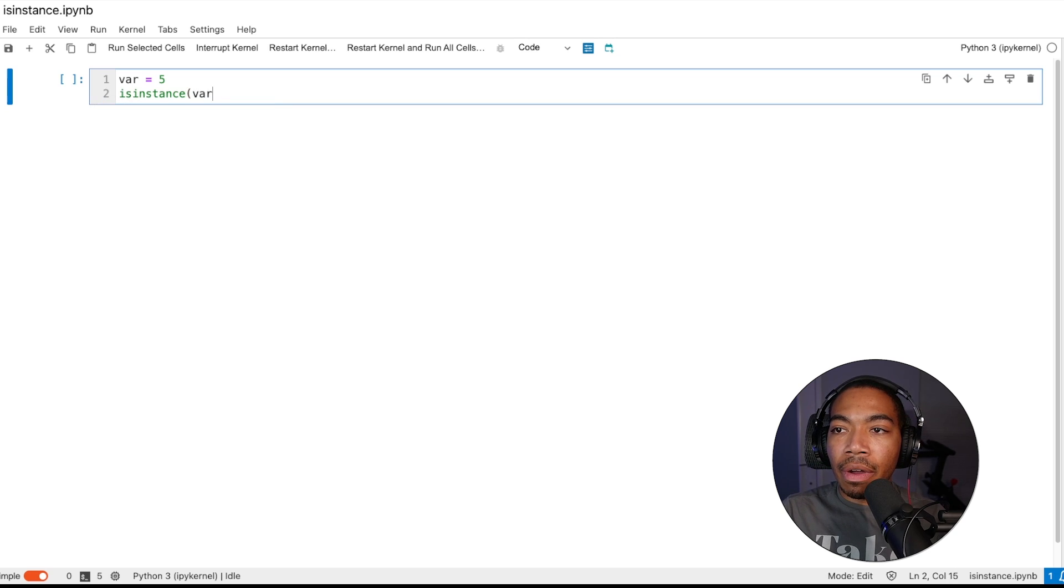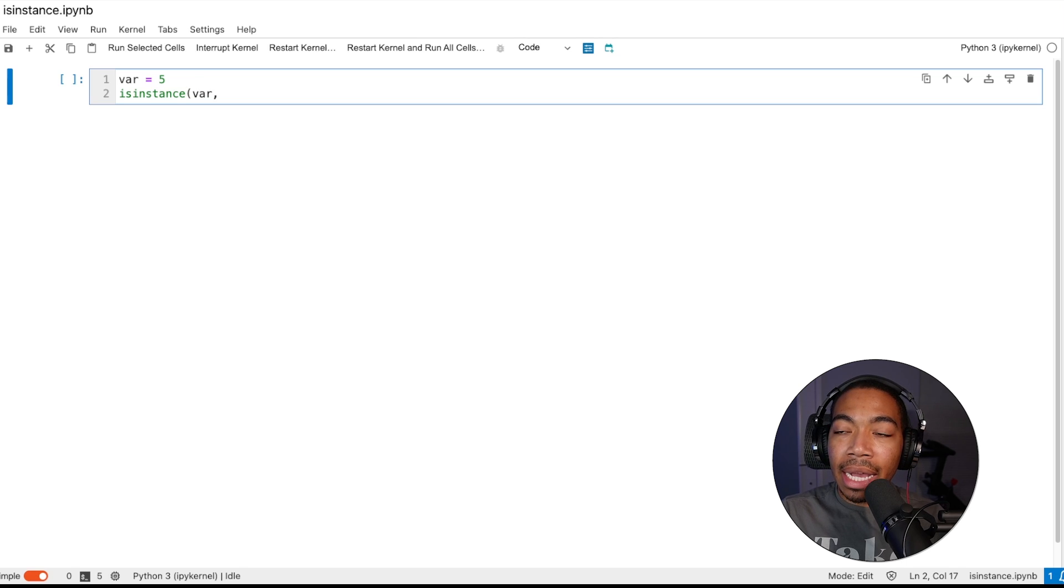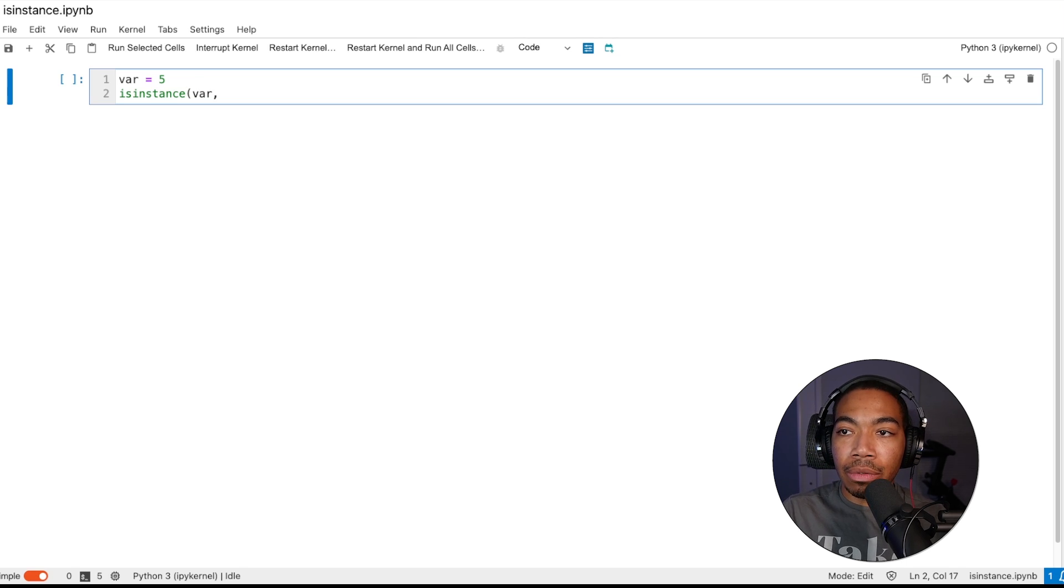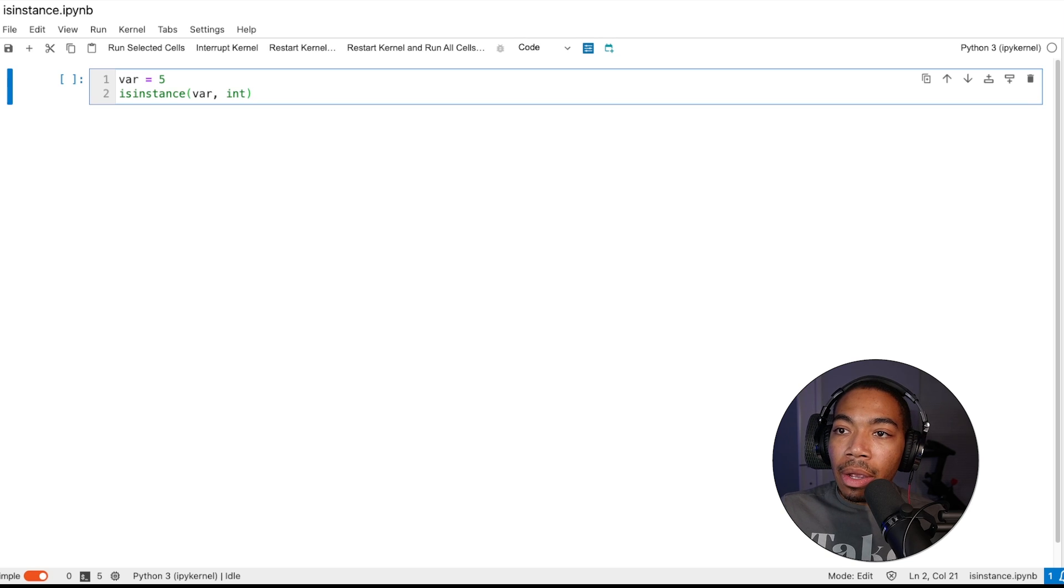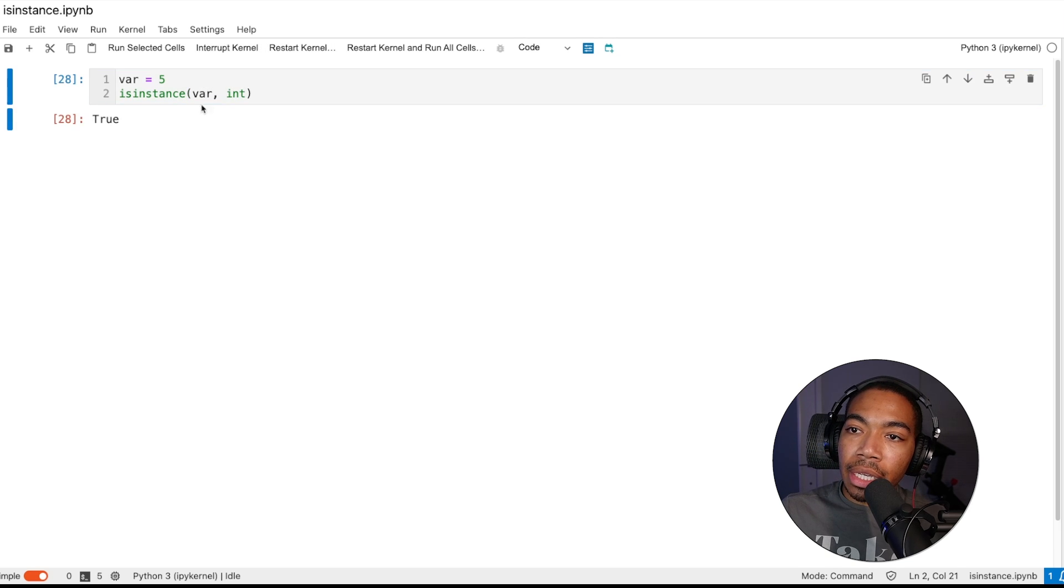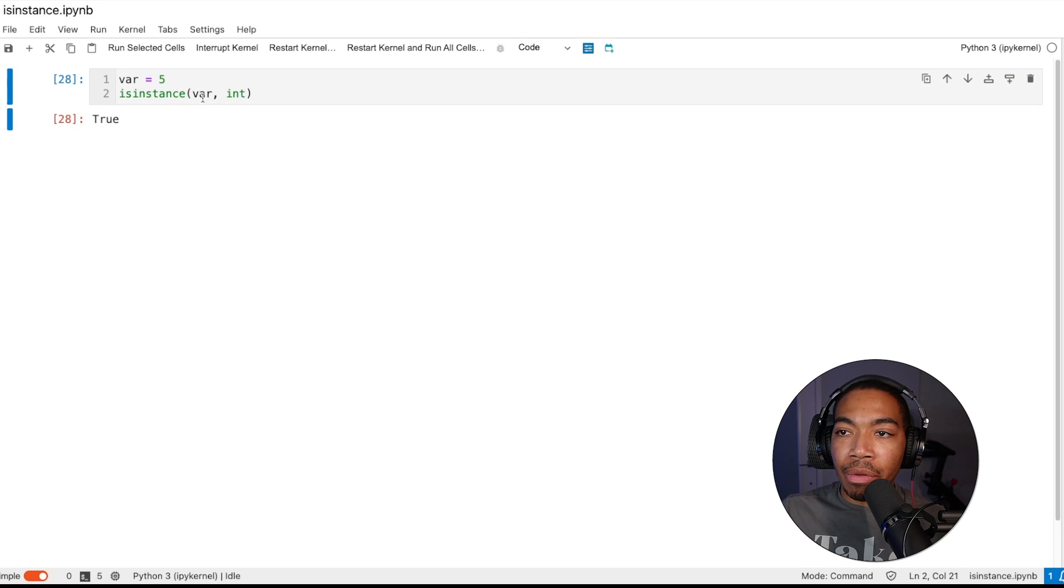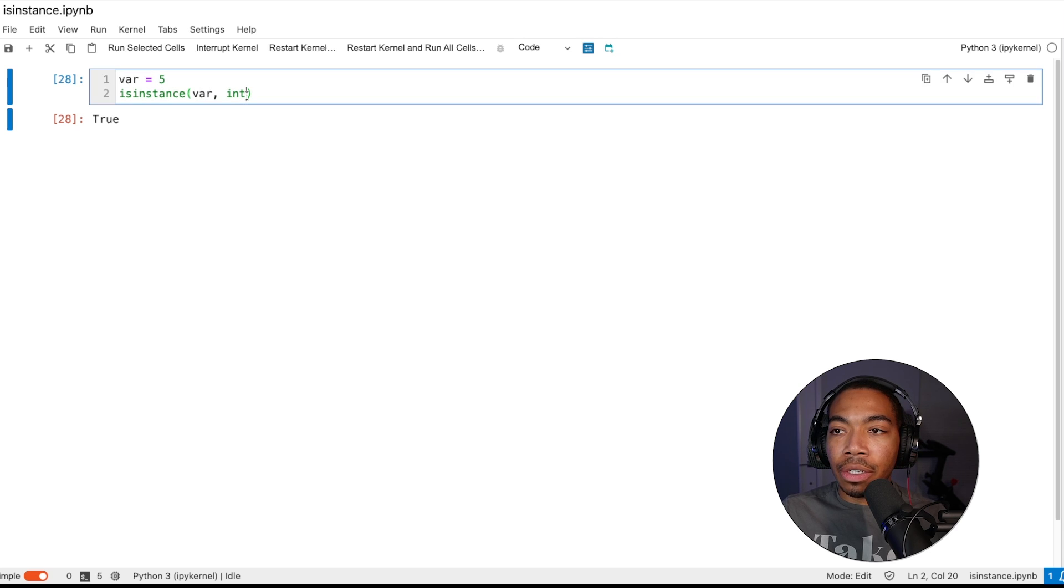We can input var and then pass in the type or the instance we want to evaluate against. In this case, let's set this equal to int. We are essentially going to return a boolean where we evaluate if the variable 5 is an integer.